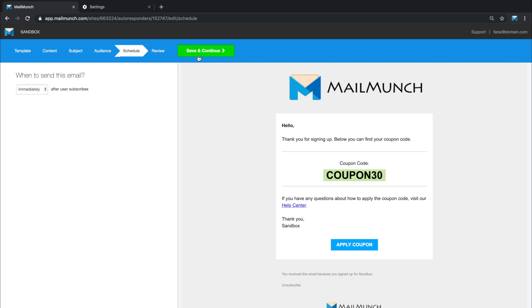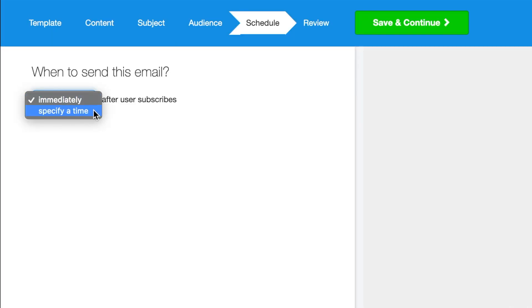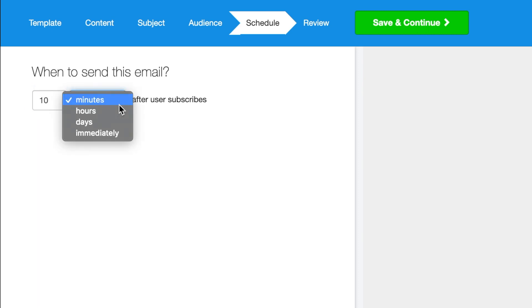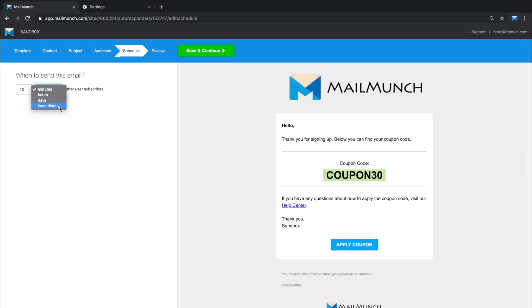Moving on to the scheduling section, we select if we want the email to go out immediately or set a delay of either minutes, hours, or days, depending on your preference.